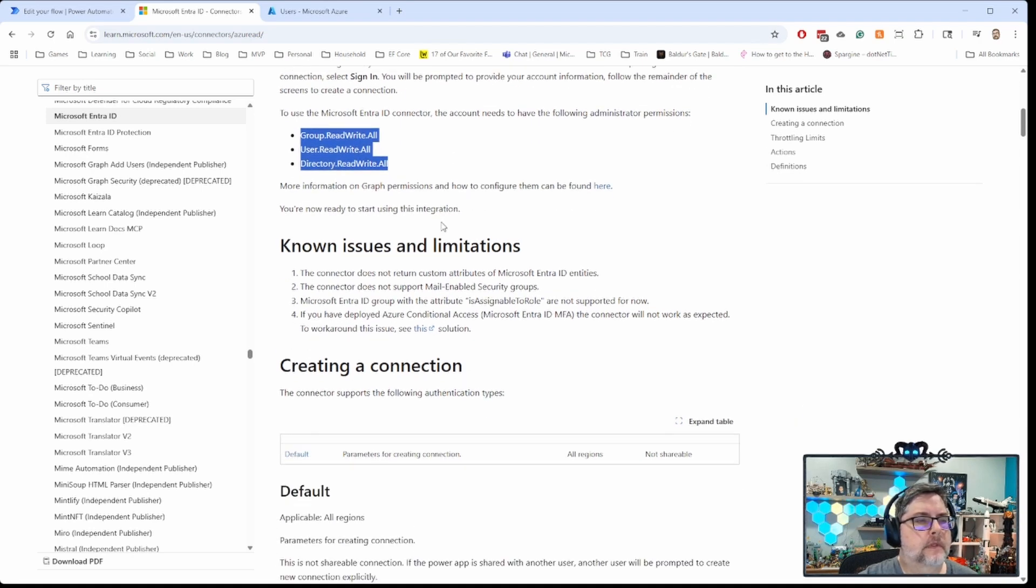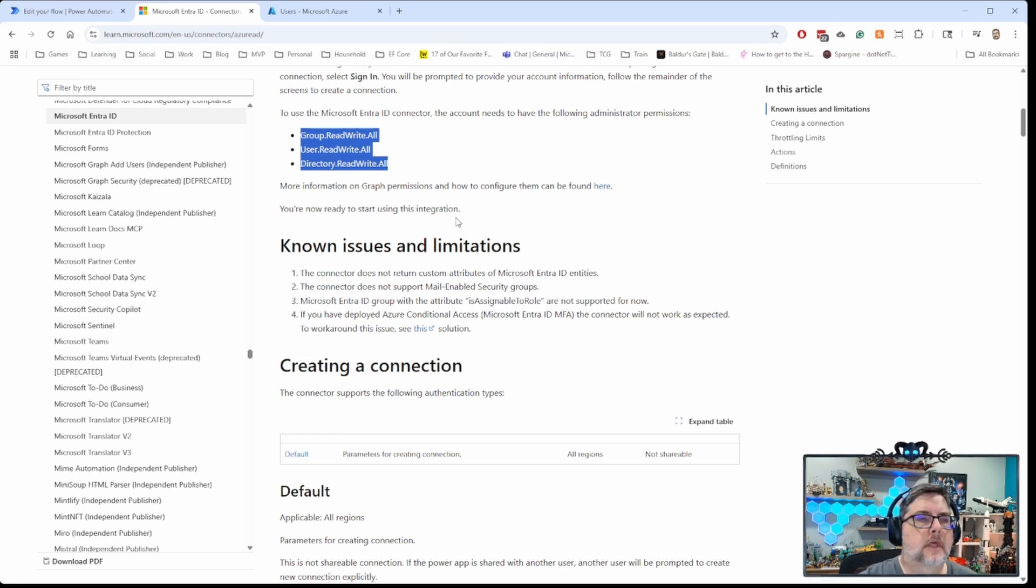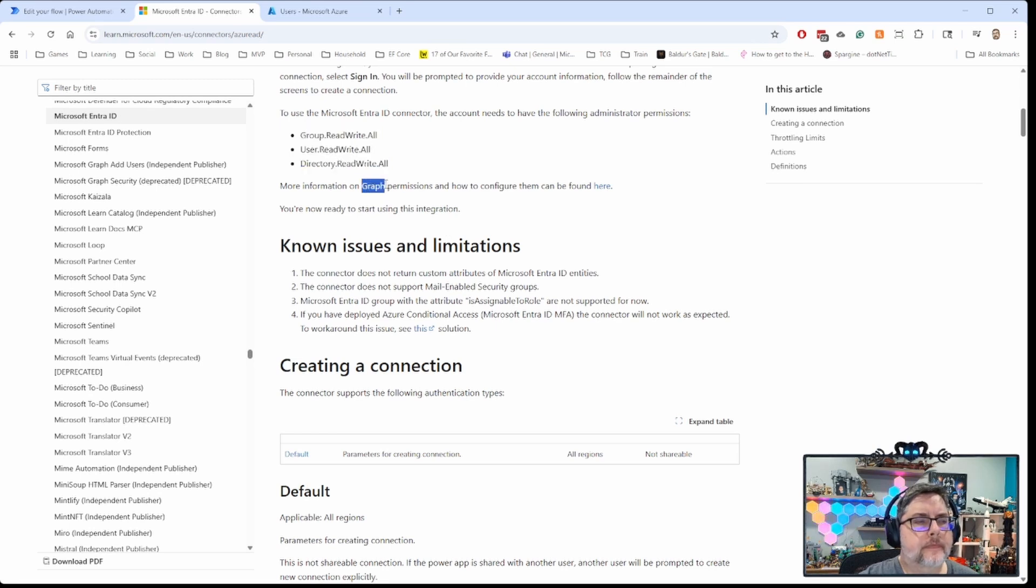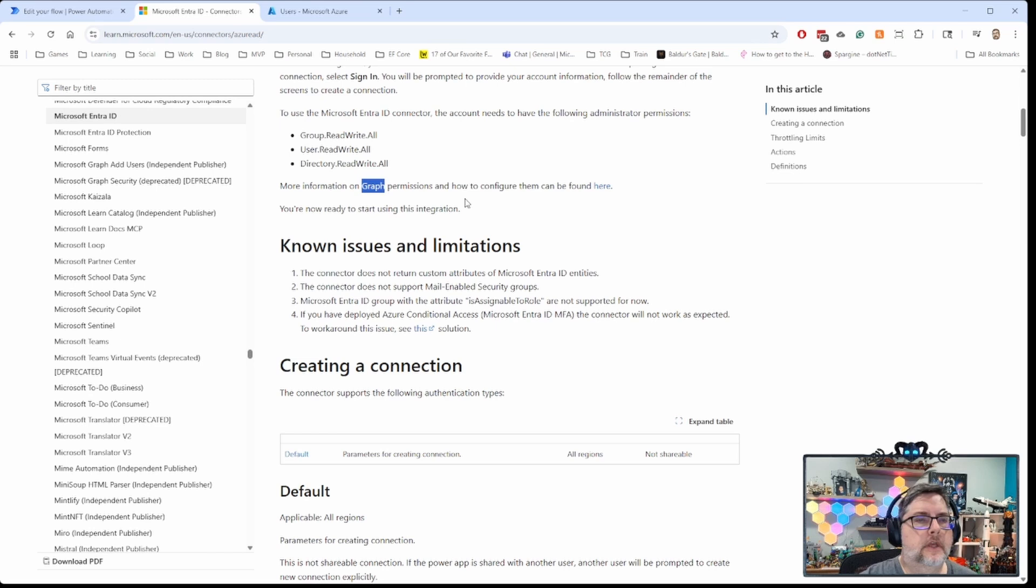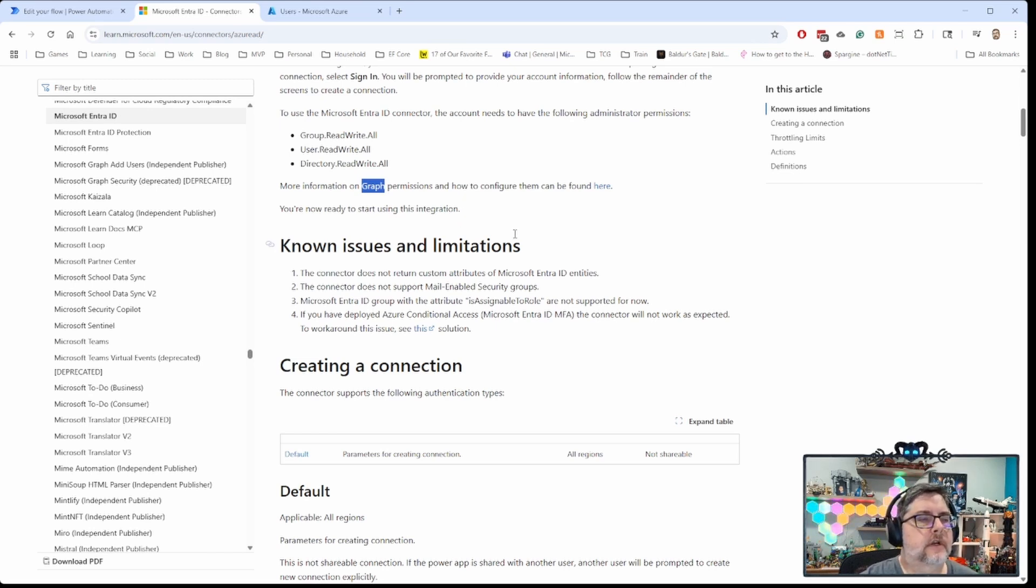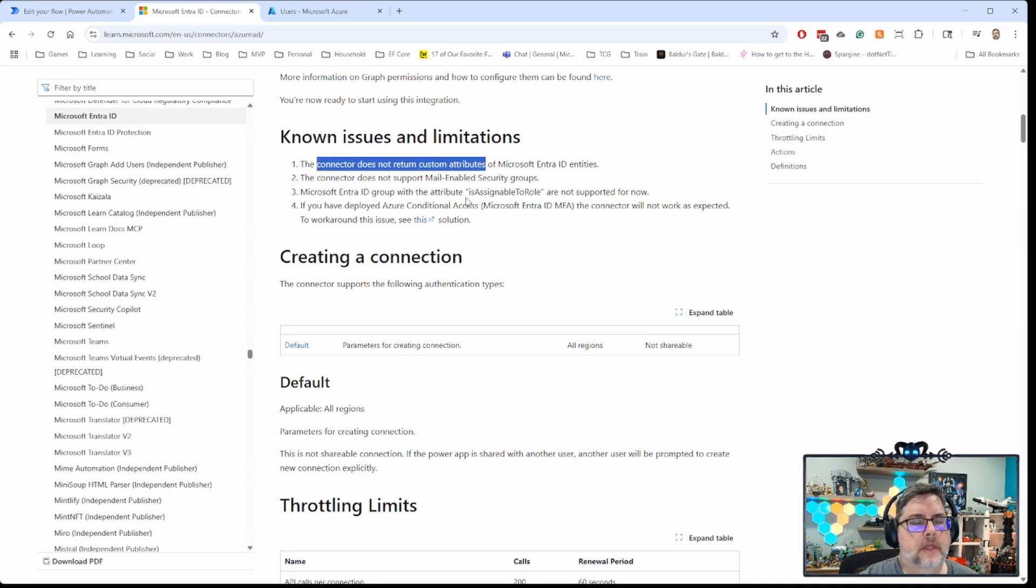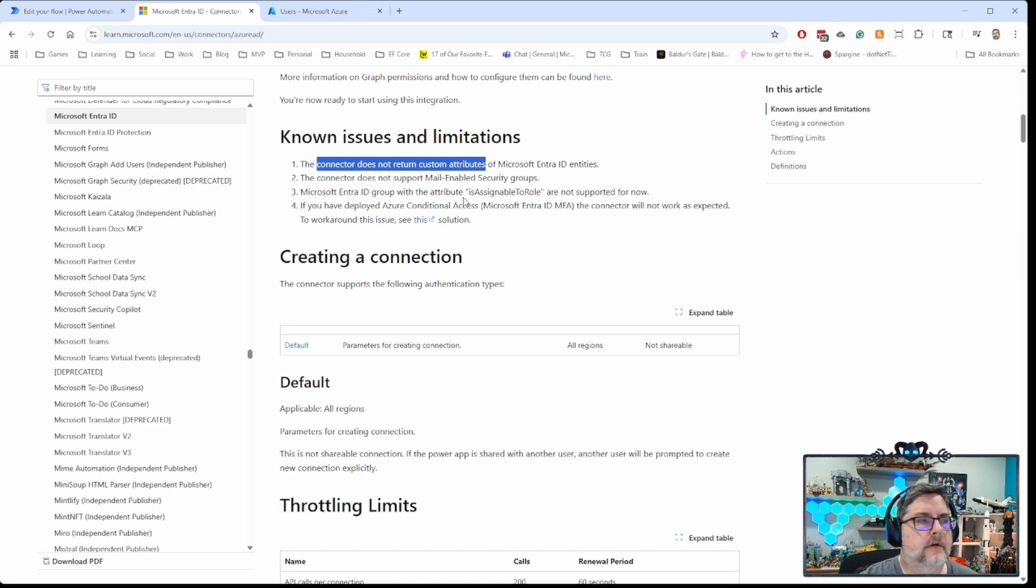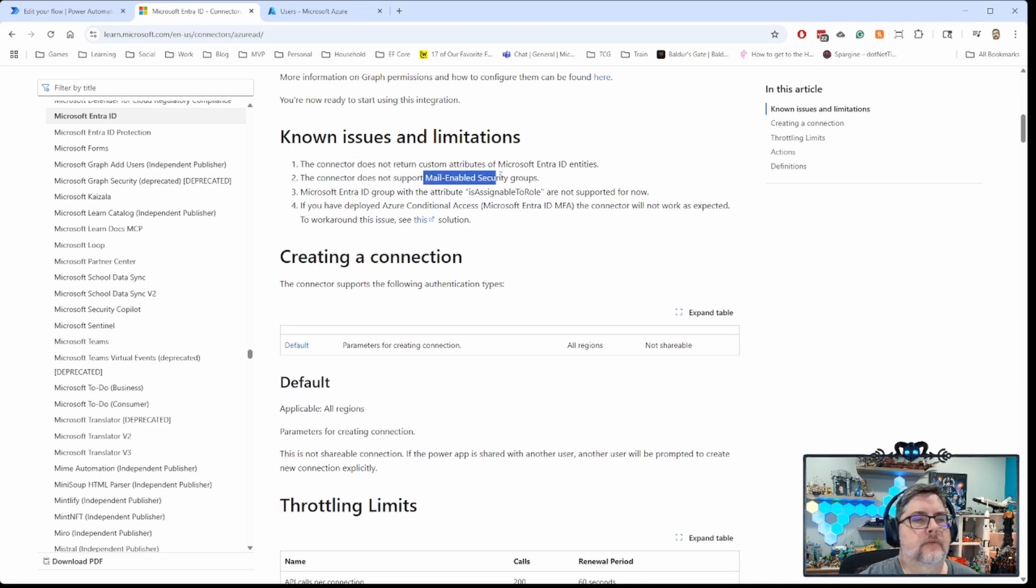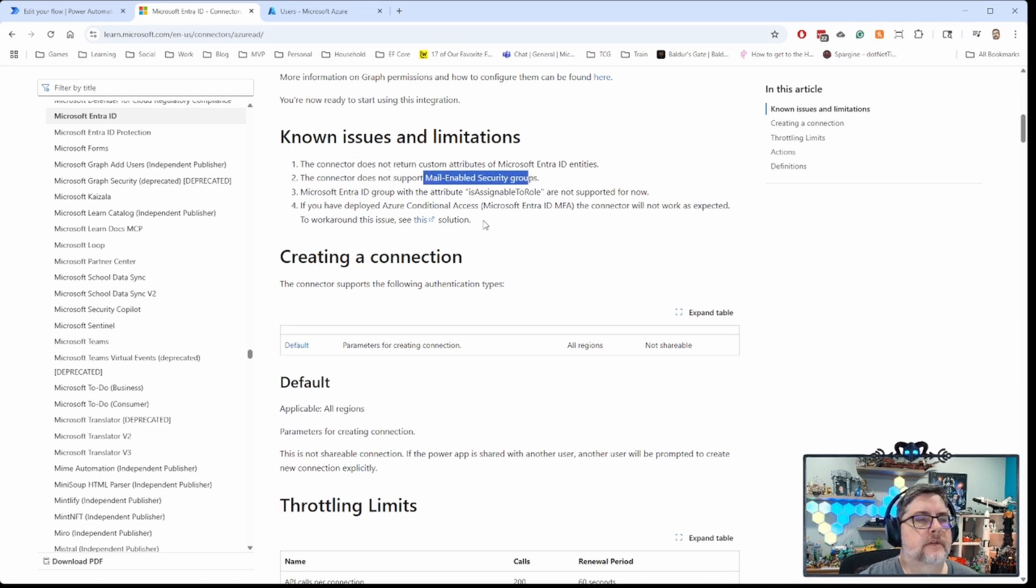Obviously, there are a number of features that aren't available through the connector that you could potentially do through Entra ID. But you can use Graph in an HTTP connector to automate some of those other things that you might not be able to do through the built-in connector here. There are some other things to remember. One is the connector doesn't support custom attributes, and depending on your setup for Entra ID or Azure ID, as it used to be called, you may or may not need that. It doesn't support mail-enabled security groups.